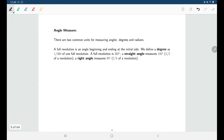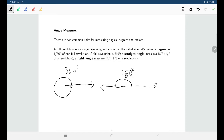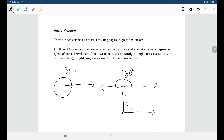There are two different ways we'll typically measure angles. We'll be using degrees often, but we'll also be introducing another way. For degrees, a full revolution is 360 degrees. A straight line — two rays making a straight line — is half of a full circle, or 180 degrees. A right angle is a quarter of that: 90 degrees.